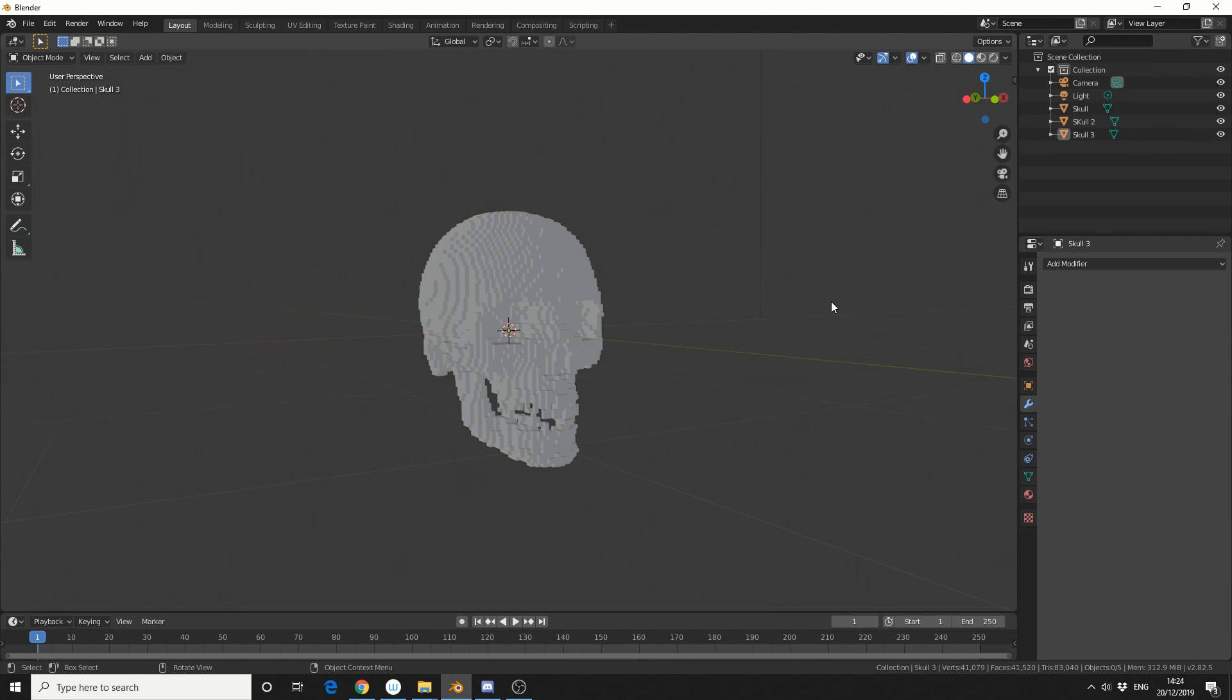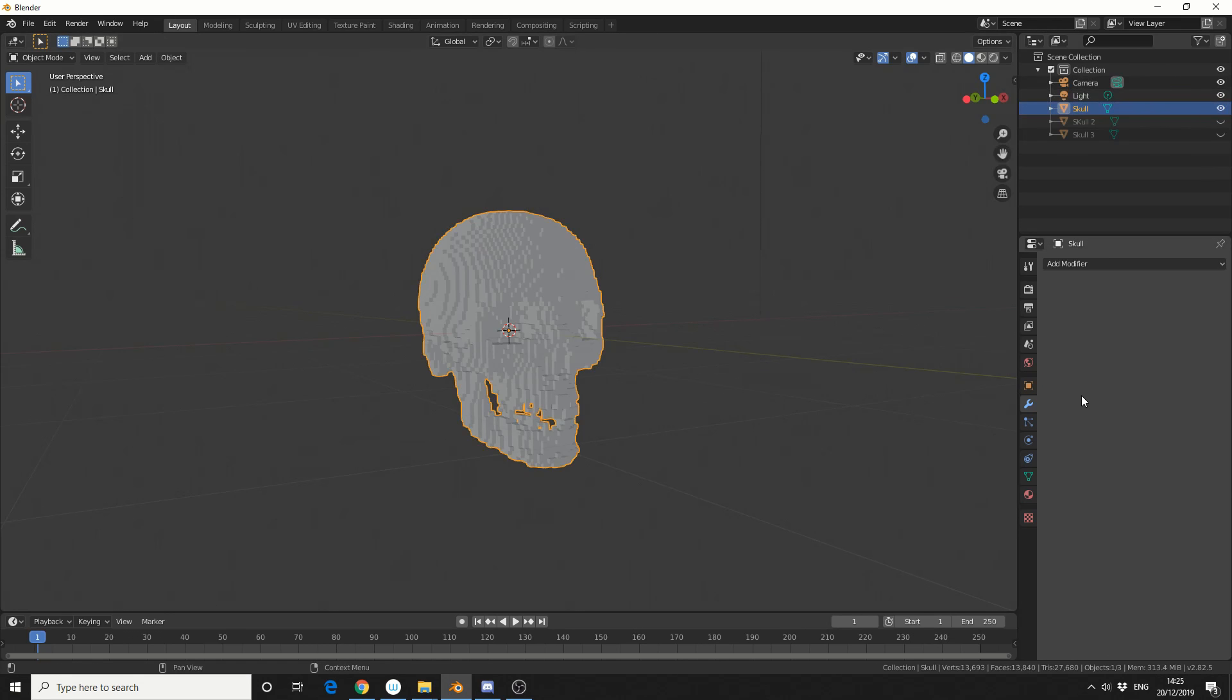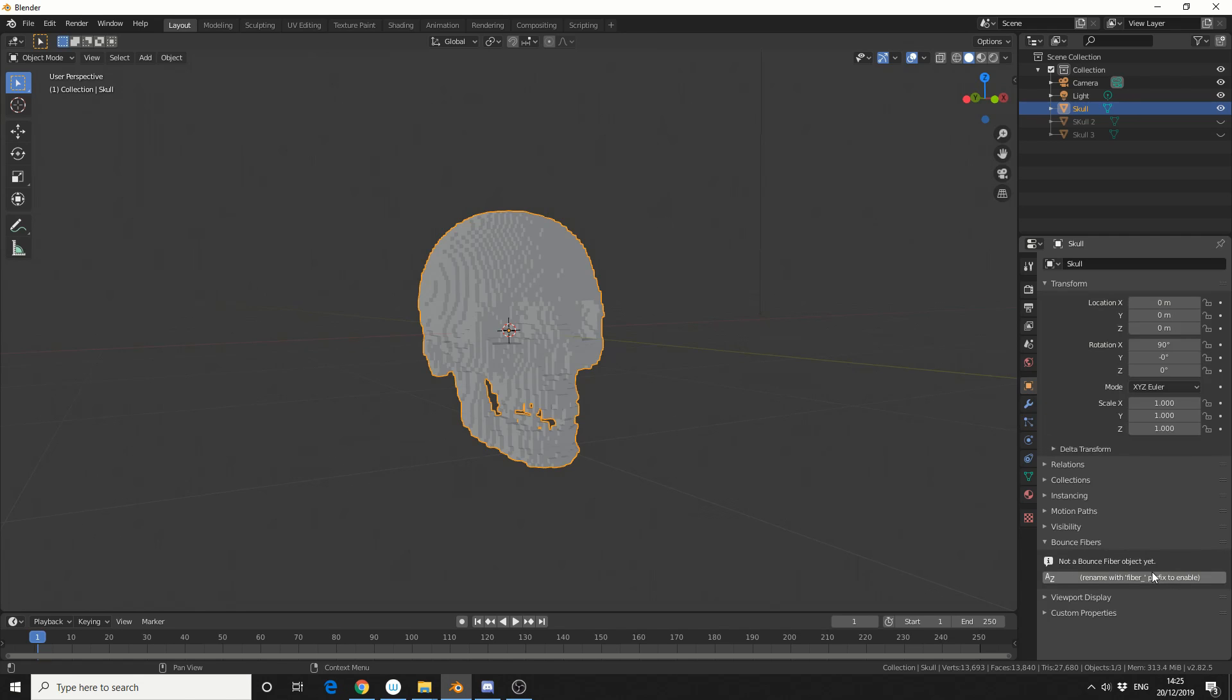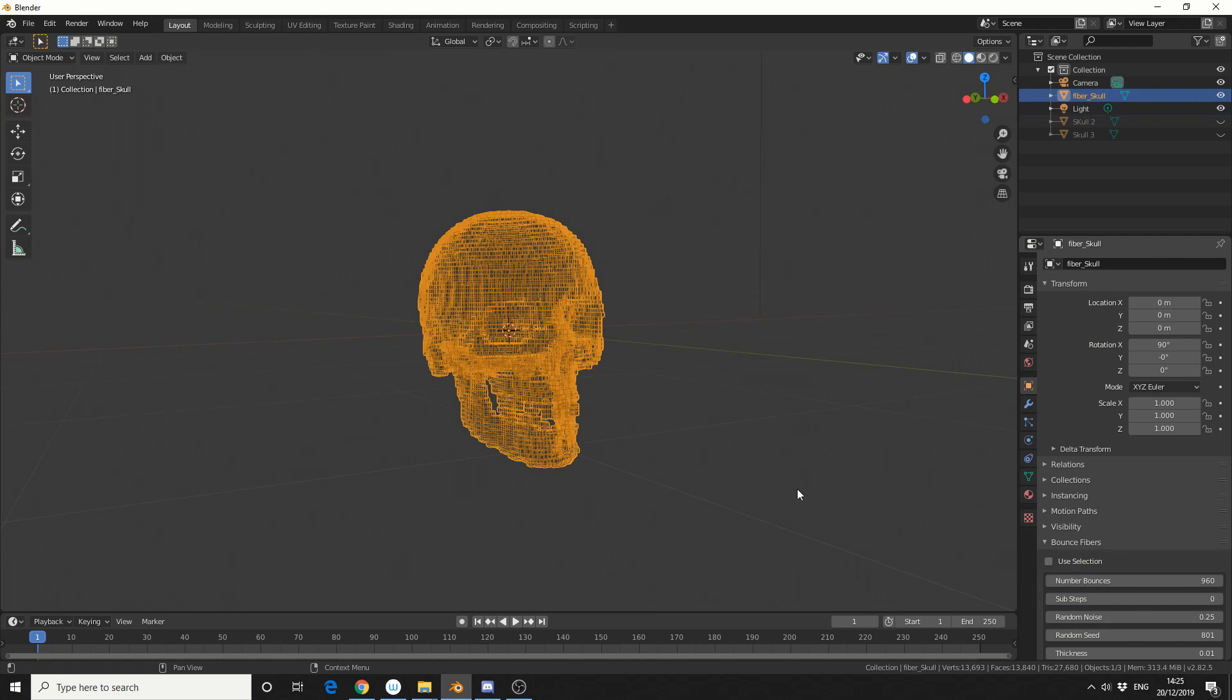So the add-on is very simple. What I'll do is I'll select the first object, I'll hide these two, I'll come to the object properties, which is this little orange square, and you'll see it here, Bounce Fibres. And it actually tells you, this is not a bounce fibre yet, would you like to convert it, and you hit Enable.